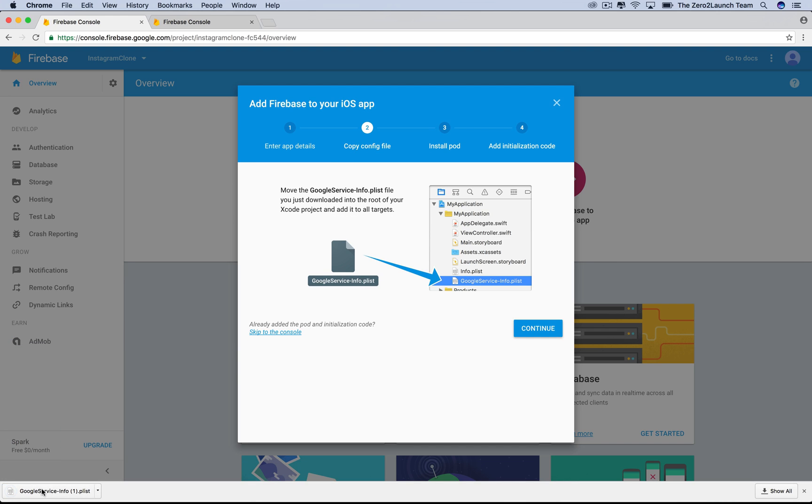A plist file was automatically downloaded to our machine. Firebase tells us to move it to the project root, so let's do it.